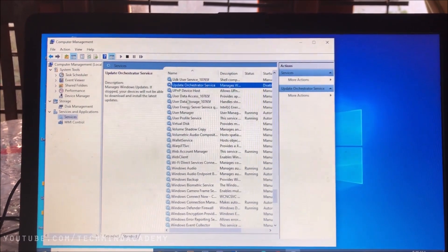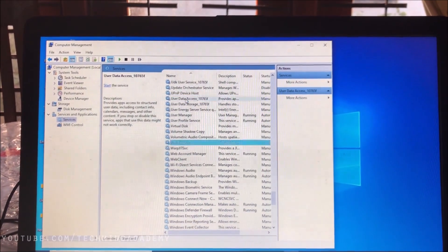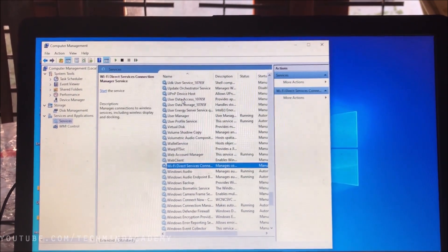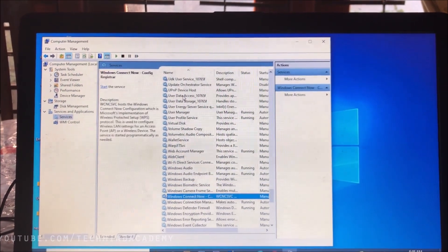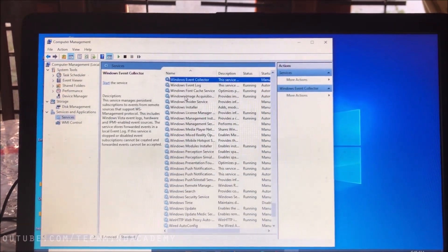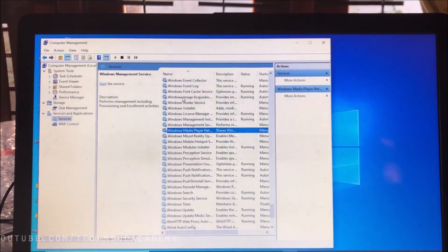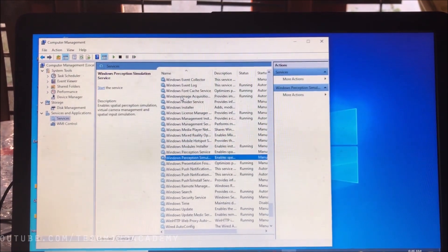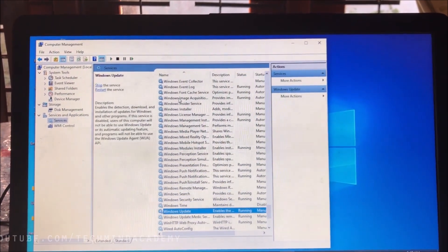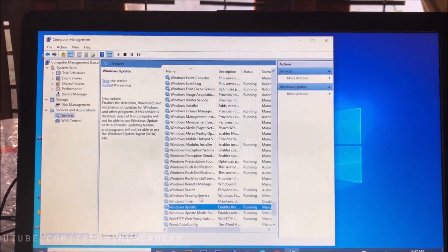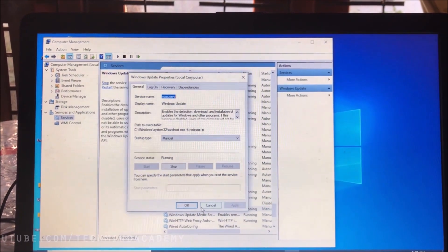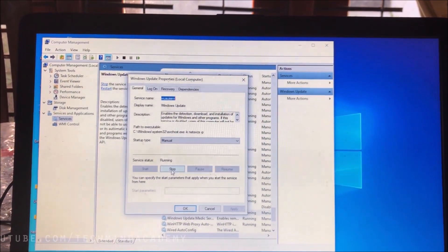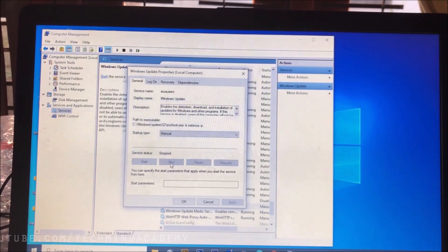Now you can find Windows Update. You can find this using keyboard or arrow keys just like this. You can see here Windows Update service. You can double-click on it. You can see it is manual. You can stop it just like this.